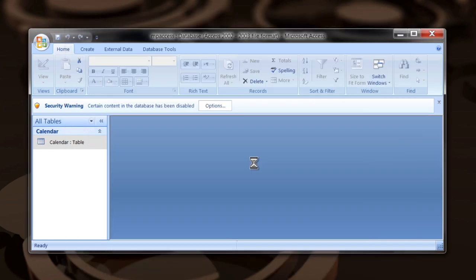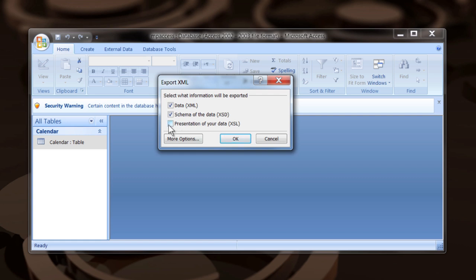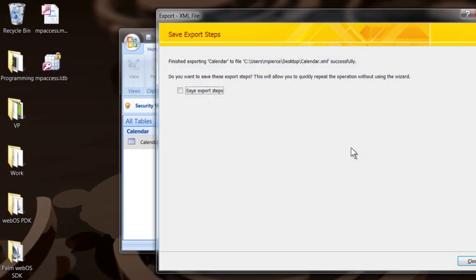Say okay. Next it'll ask you what you want to save. You can save the XML data, the schema, the XSL file, whatever you want. I'm just going to go with defaults and say okay.